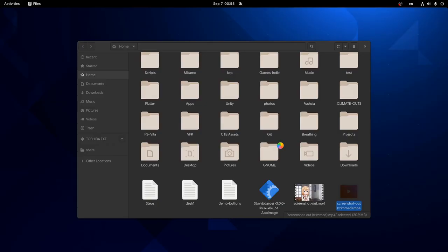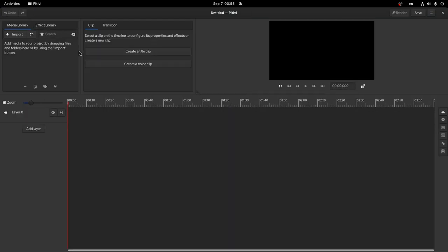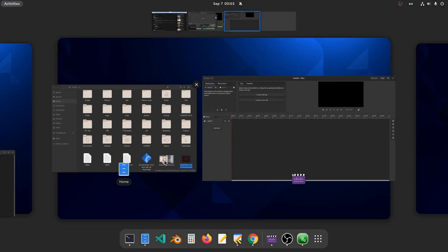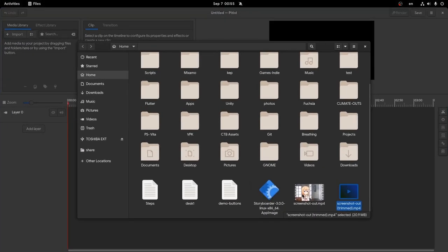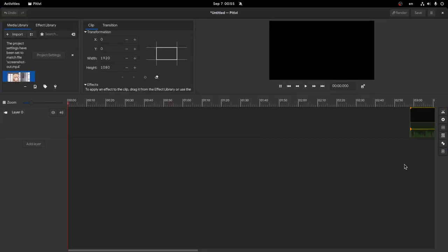The first drawback is that Pitivi takes a few seconds to start. And the second drawback is that after it launches we need to press at new, and it also needs more screen space. But then, we can just drag and drop our file in the app, and we are ready for epic trimming.